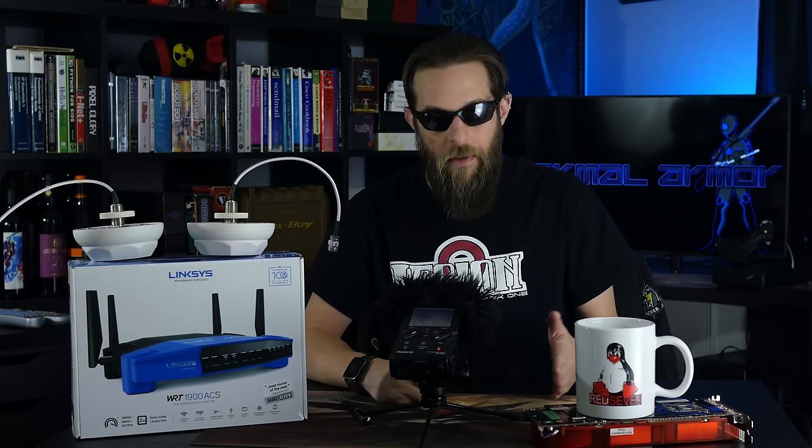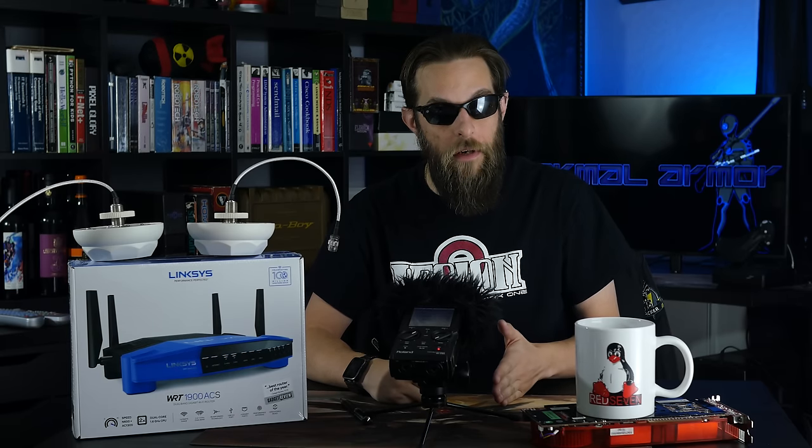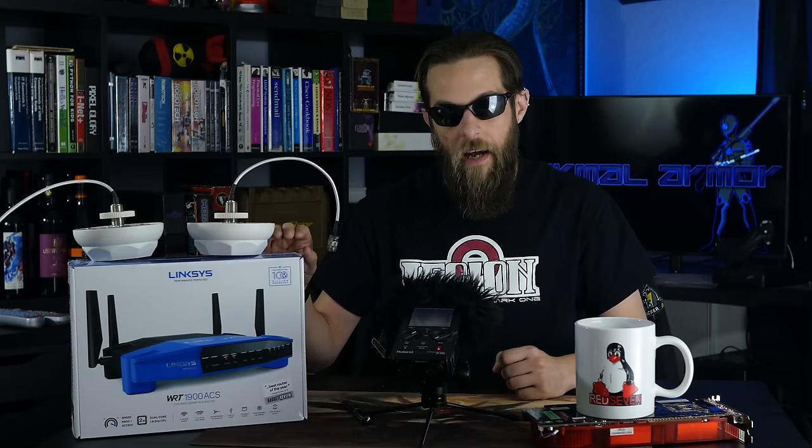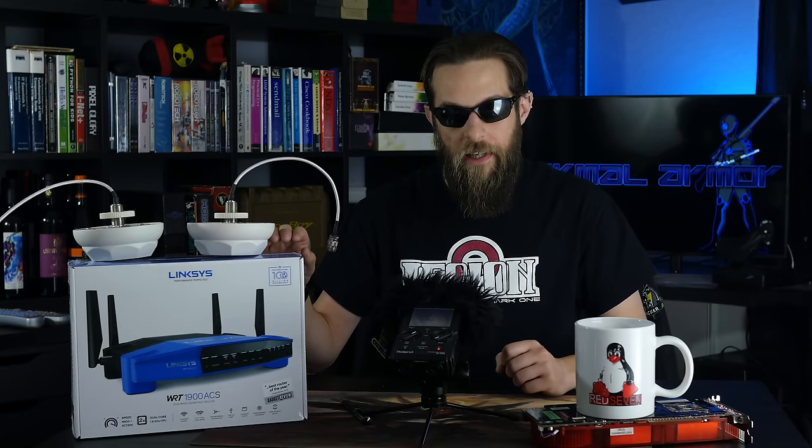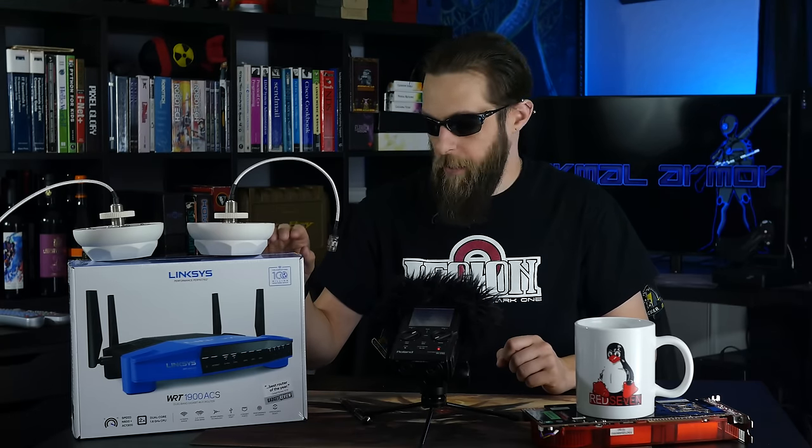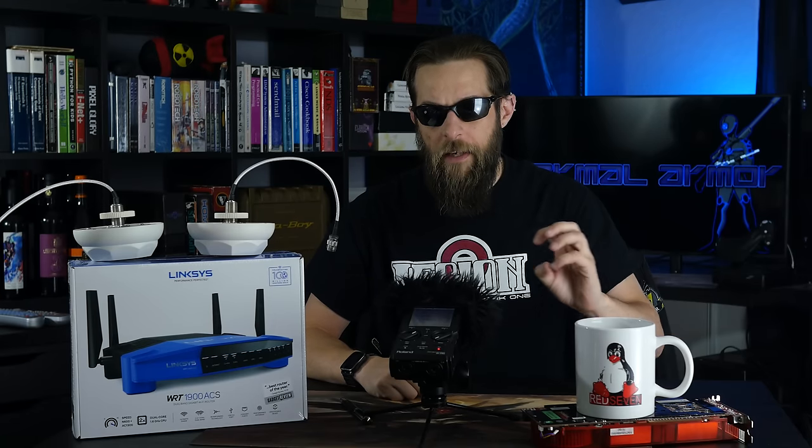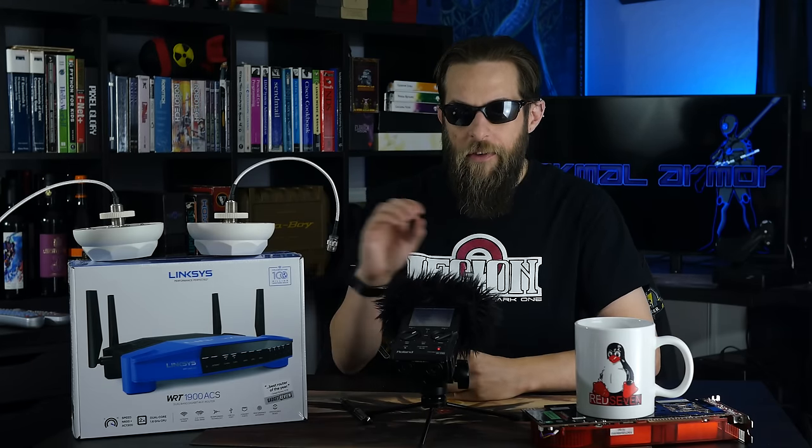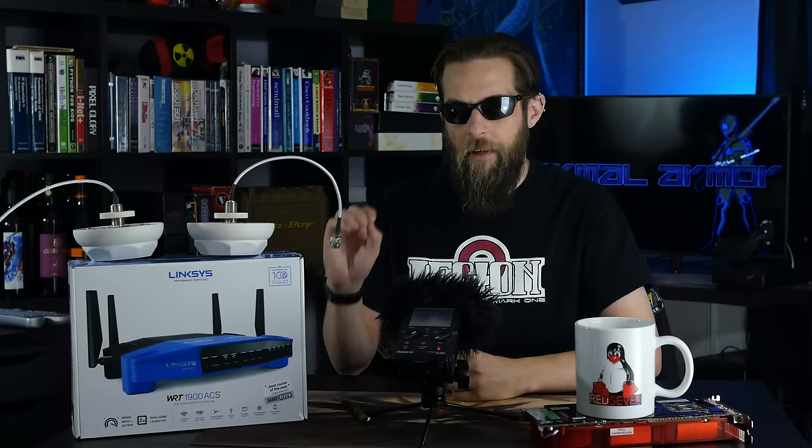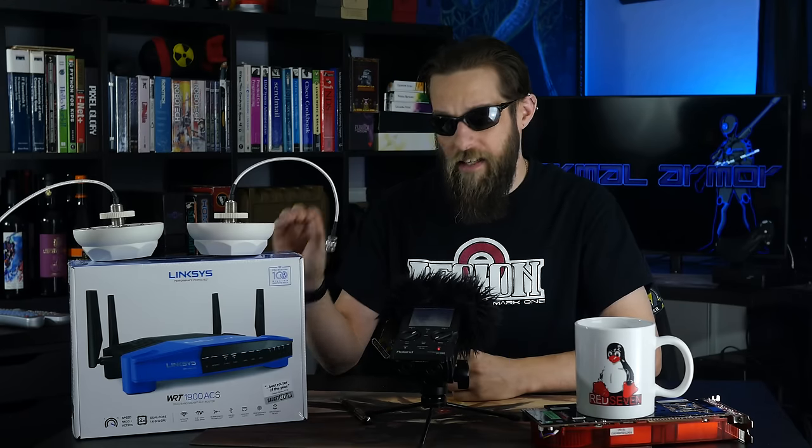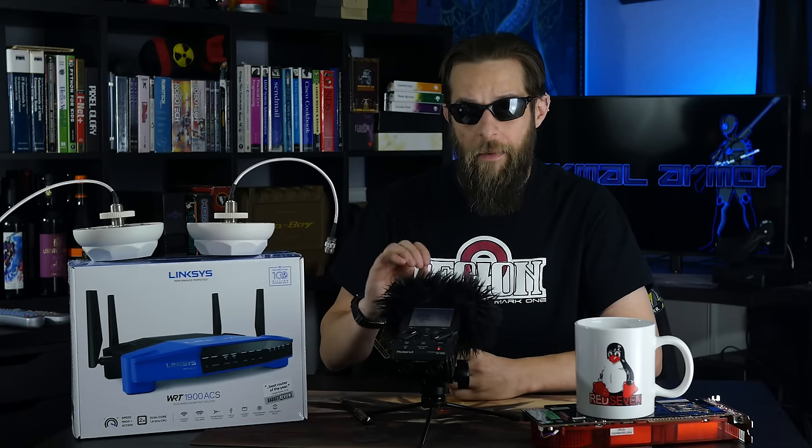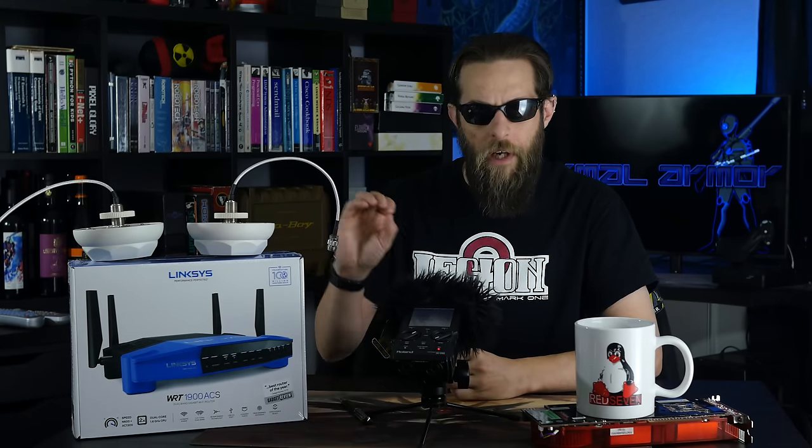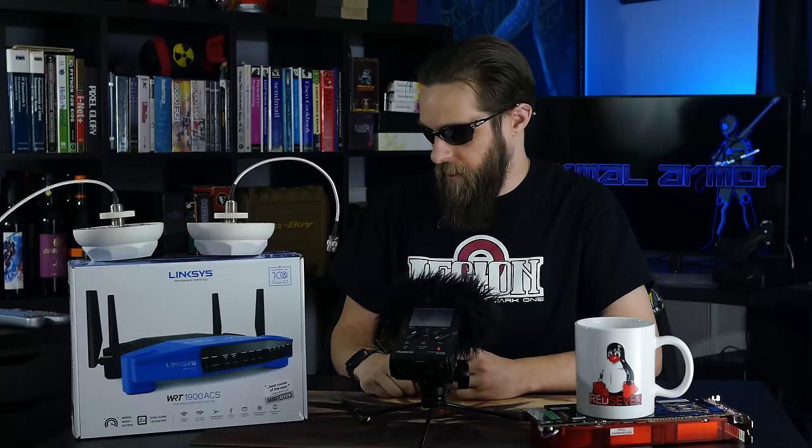We're going to cover some basic topics of installation of OpenWRT onto the 1900 ACS, setting up the Wi-Fi, and then we're going to touch on a slightly more advanced topic of connecting one 1900 ACS router to another router, whether it be another 1900 ACS, a 1200, a 3200, a Netgear, D-Link. As long as it's got the WDS functionality enabled, that's what we're going to cover. There is a possibility that you can connect these to non-WDS enabled routers, but we'll cover that in a later video.